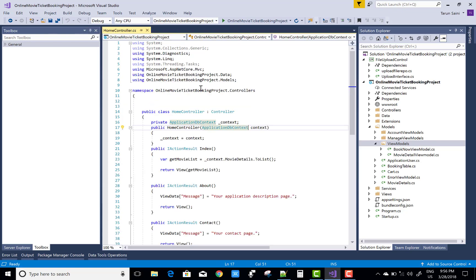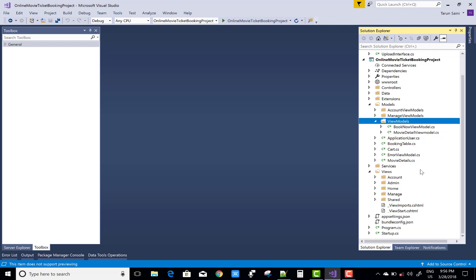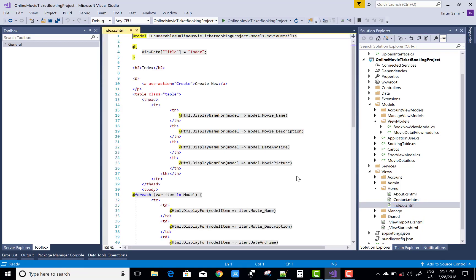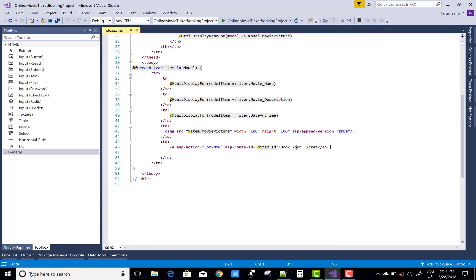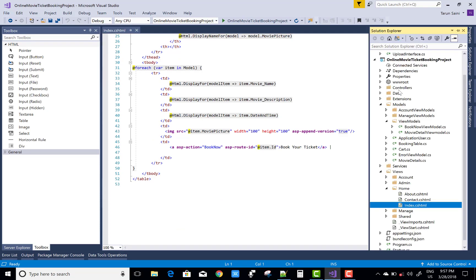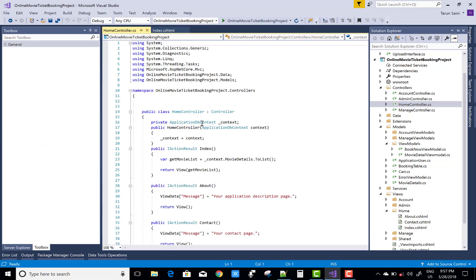Finally after that, you can create an action method in a home controller and after that you can generate the view section. So when we click on the book your ticket, then it generates an ID and book now is the action method.